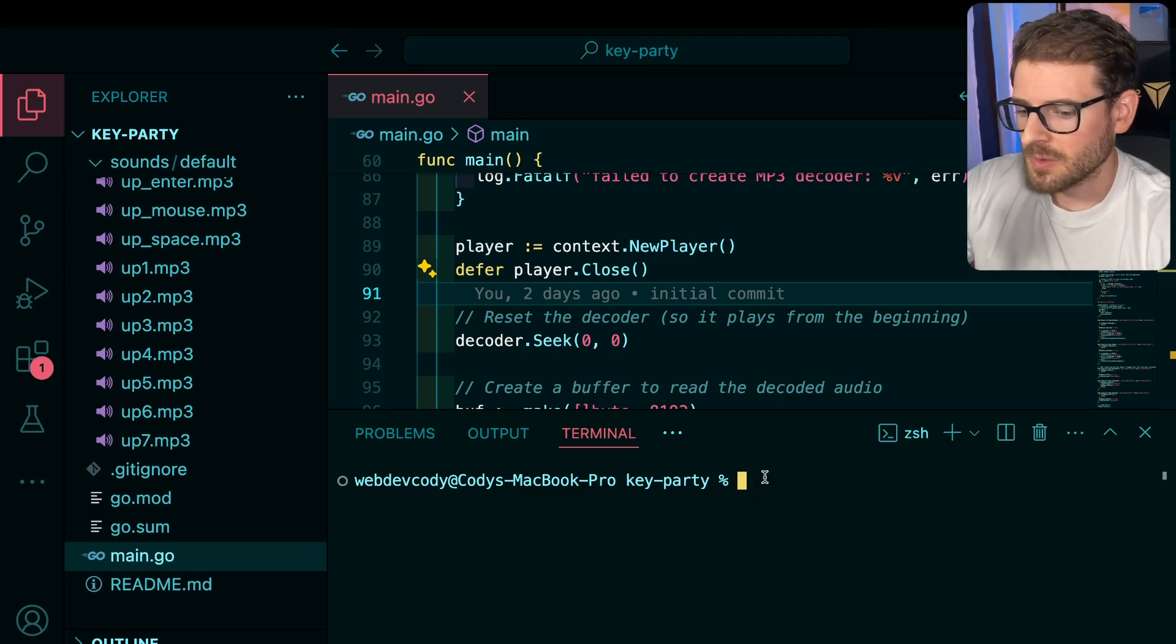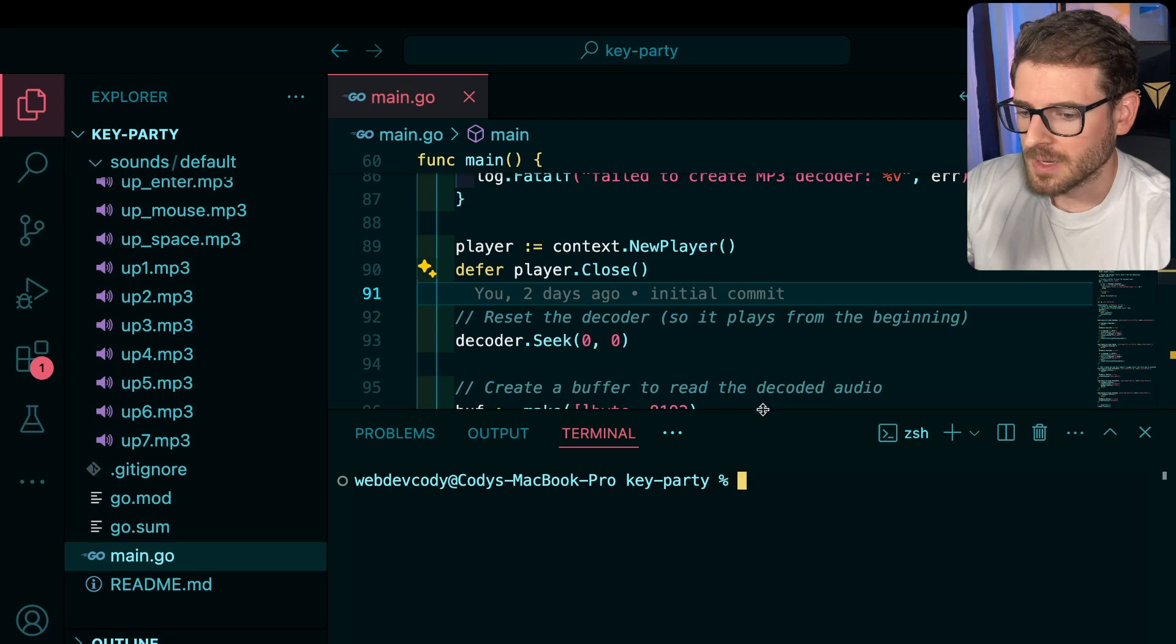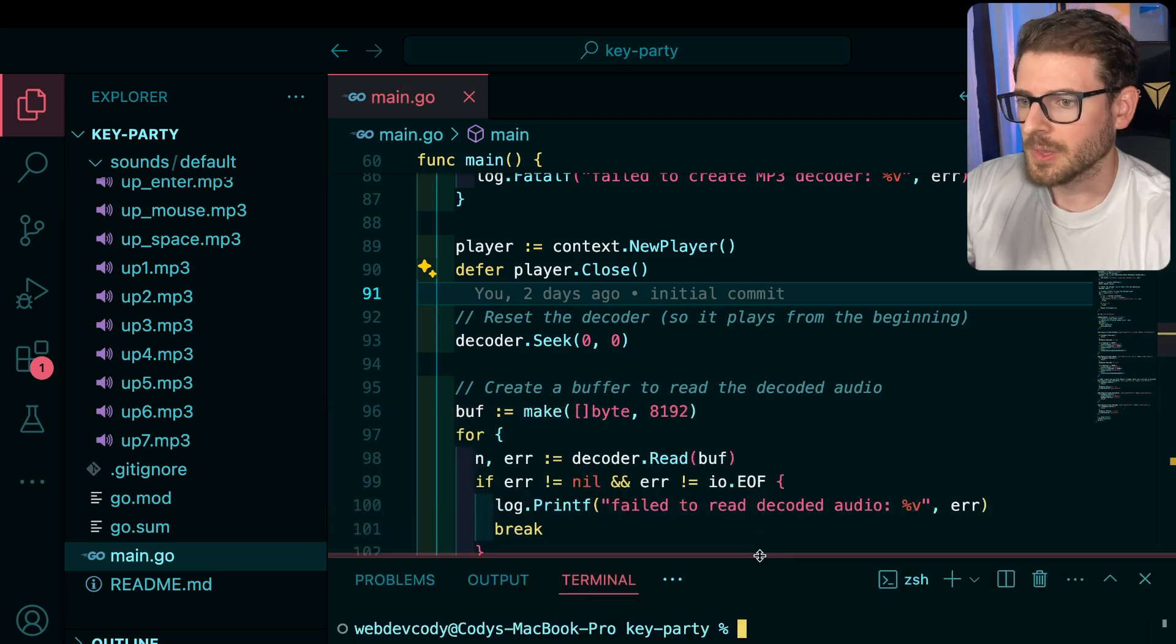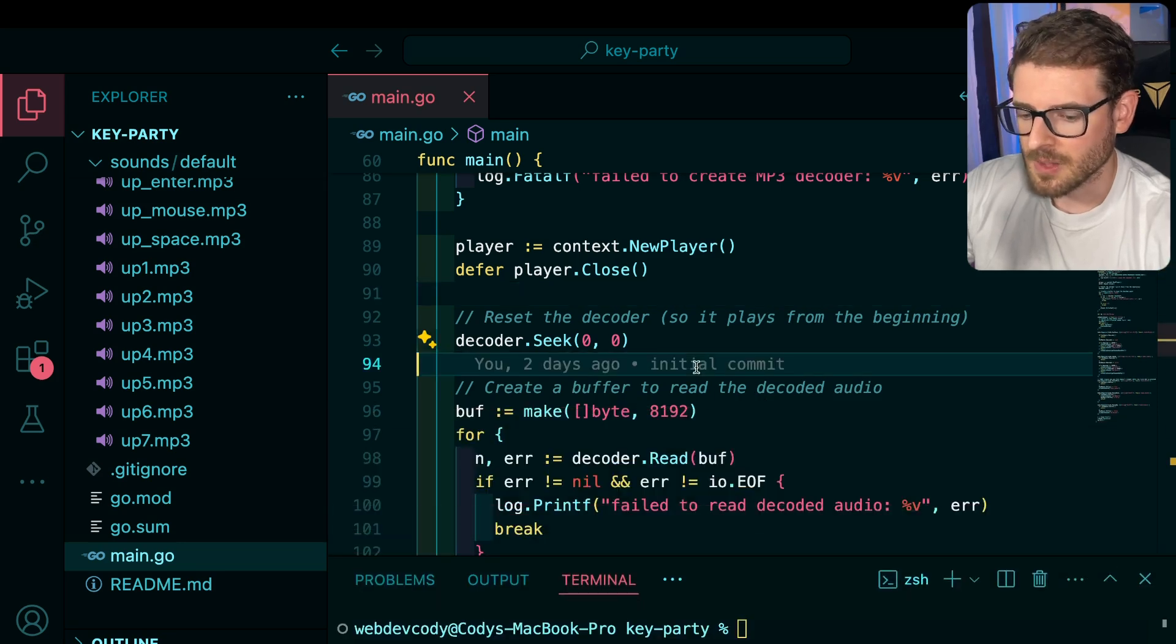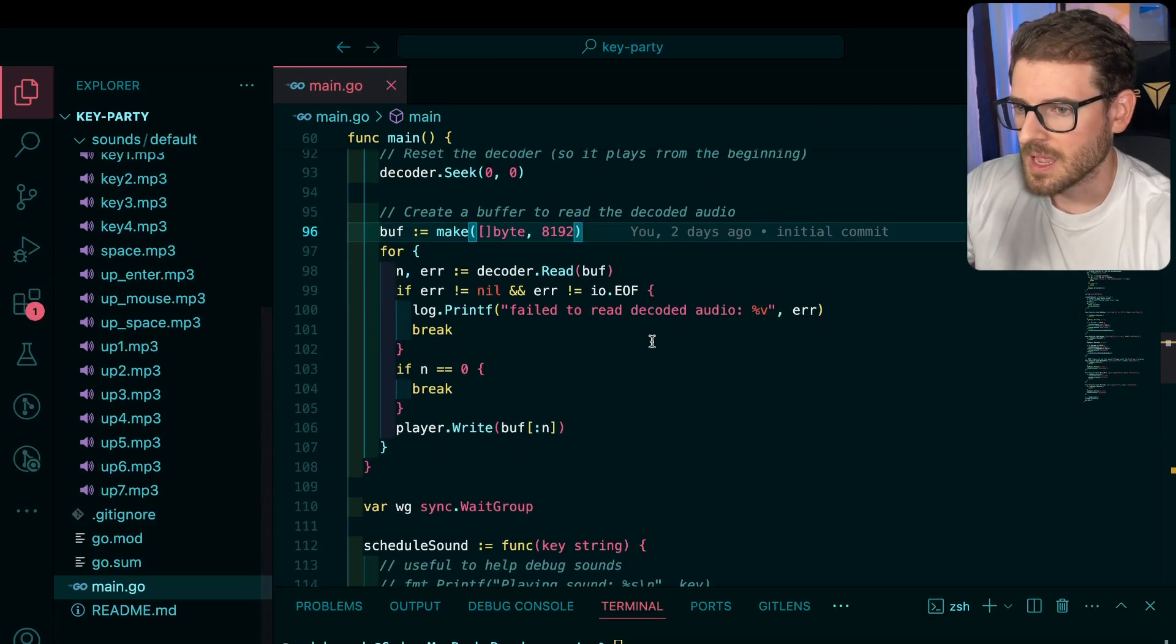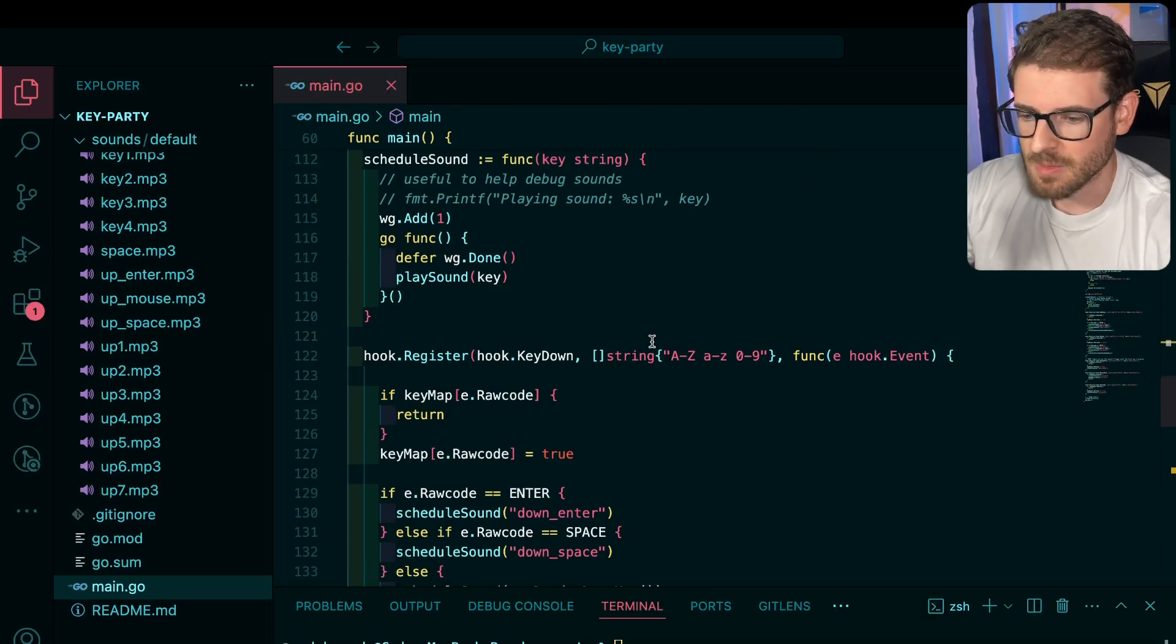But I decided, you know what, why not just make my own, learn a little bit about Go, learn a little bit about creating a virtualized keyboard.